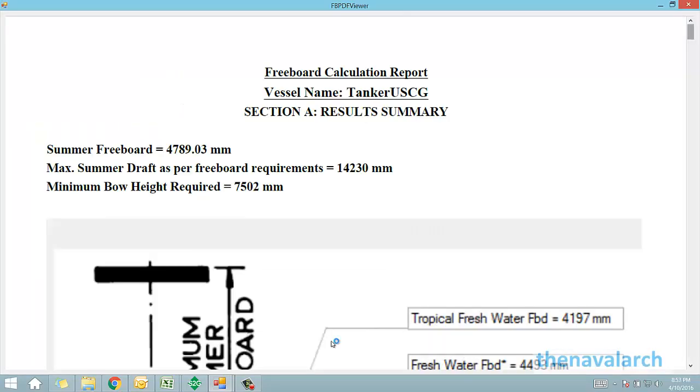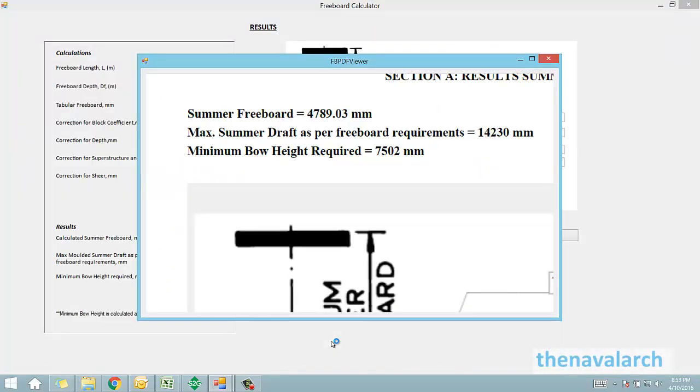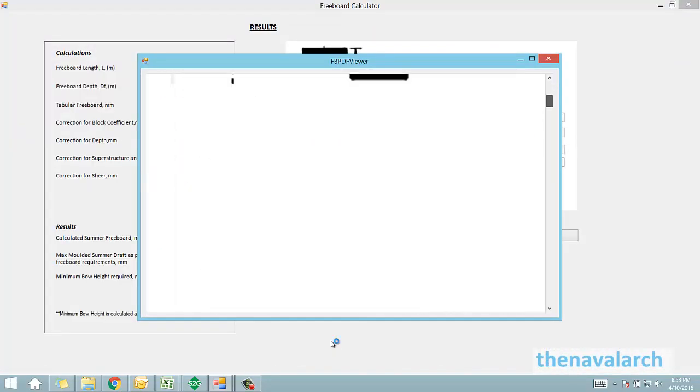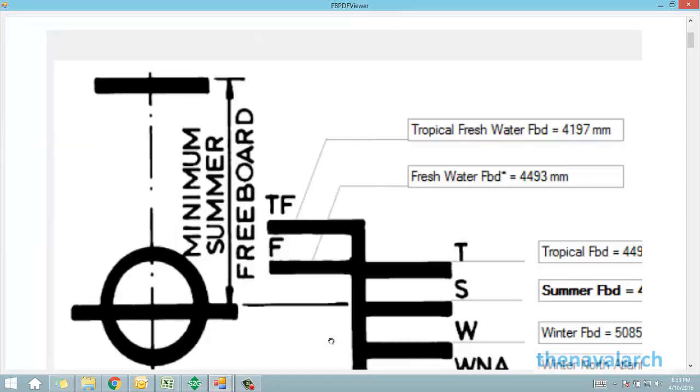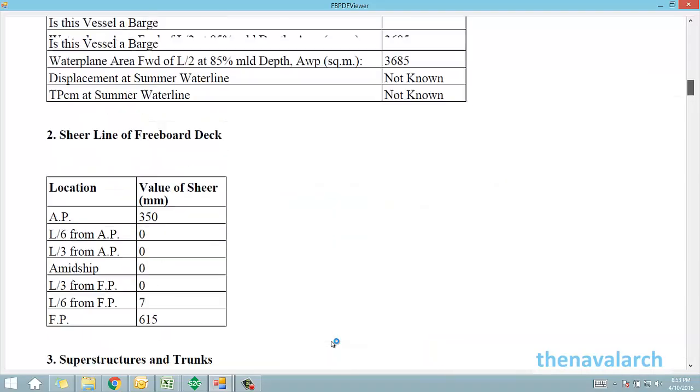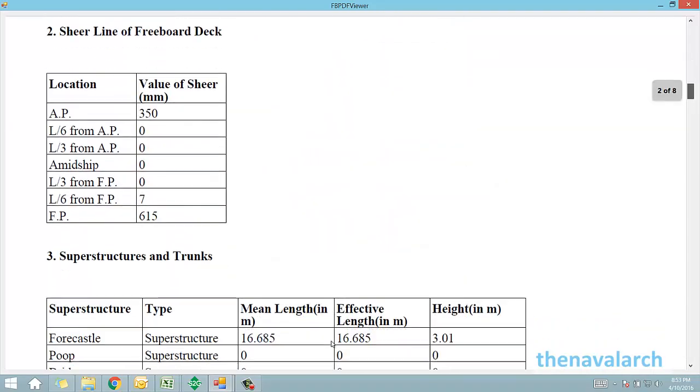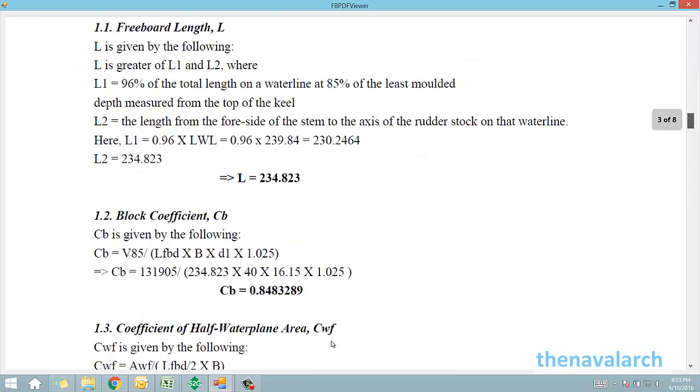The PDF report has different sections. The first section presents the summary of the whole calculation with the load line mark and the various freeboards displayed. The second section details the inputs provided by the user, and the end section details the calculations.